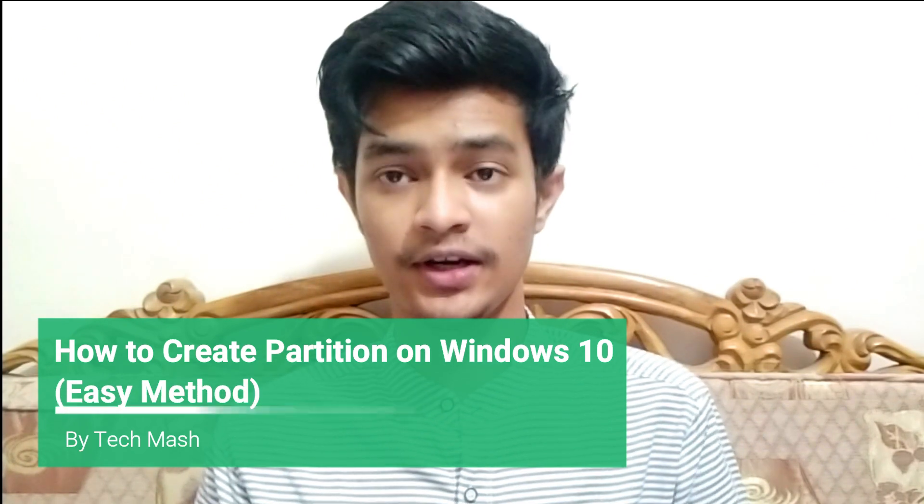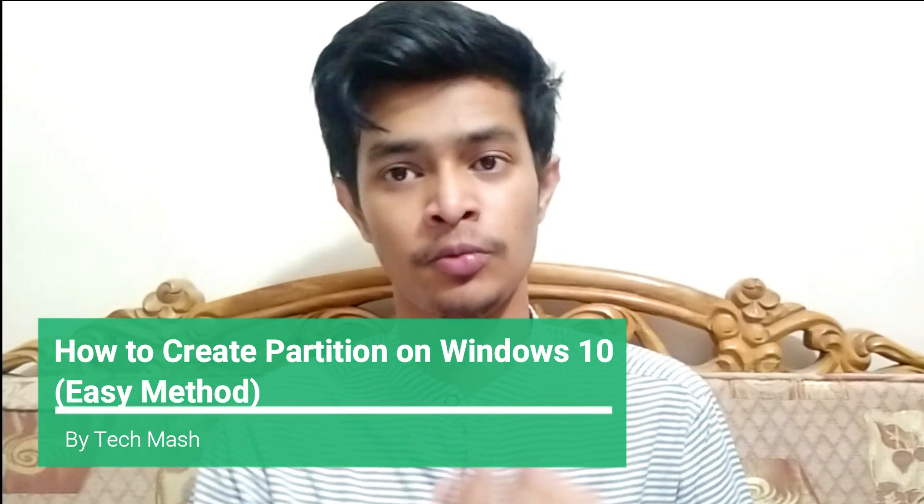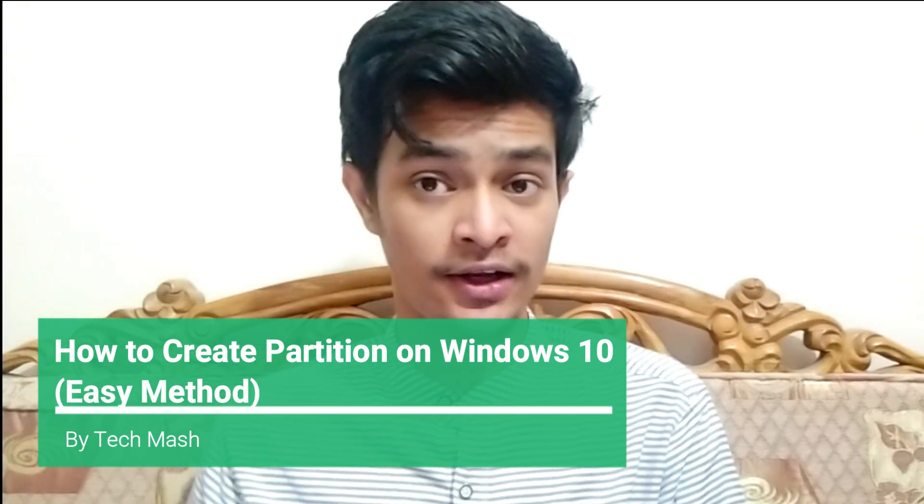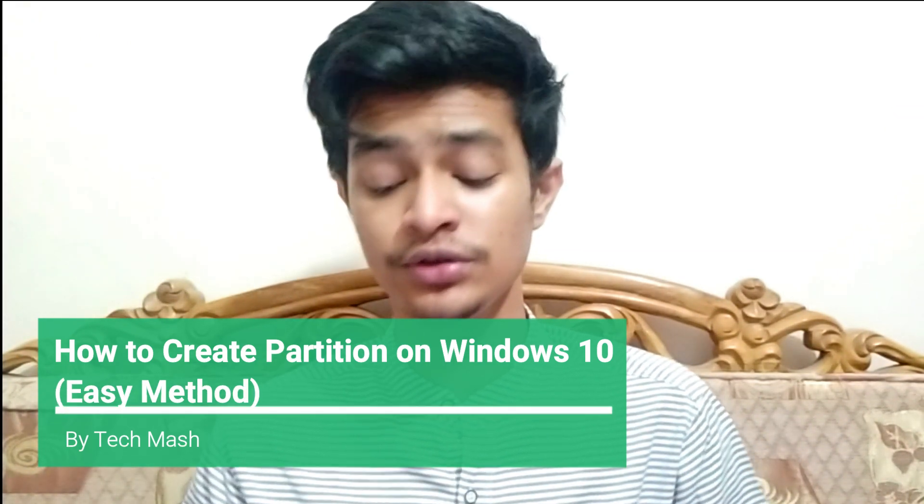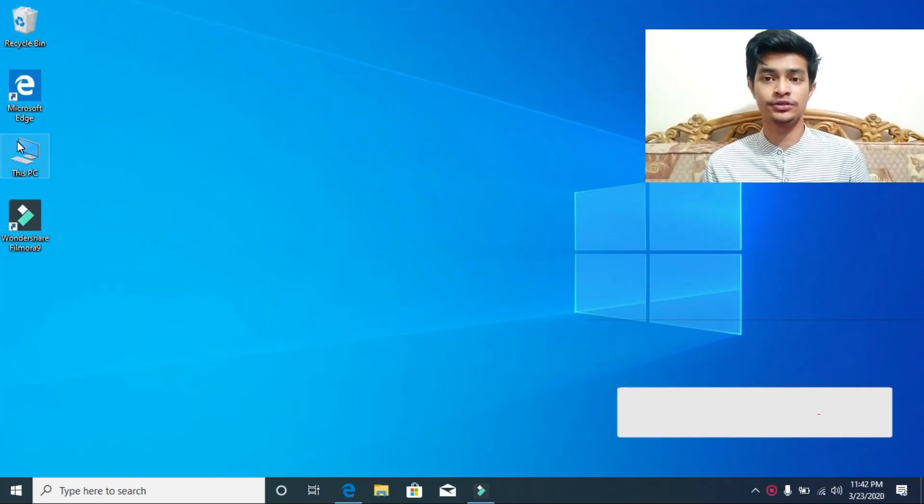What's up guys, I'm Mashed from TechMash and today I'm going to show you how to create partitions on Windows 10, how to move partition space from one drive to another drive, and how to use unallocated space on your Windows 10 or any kind of Windows PC.